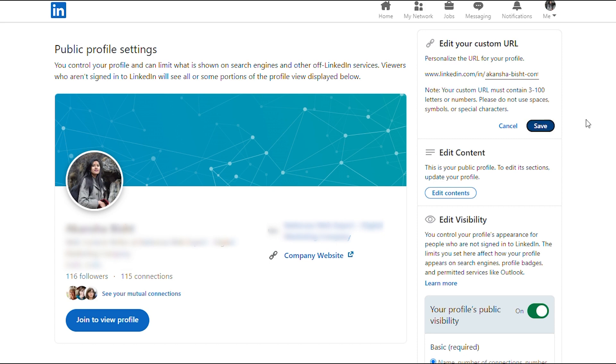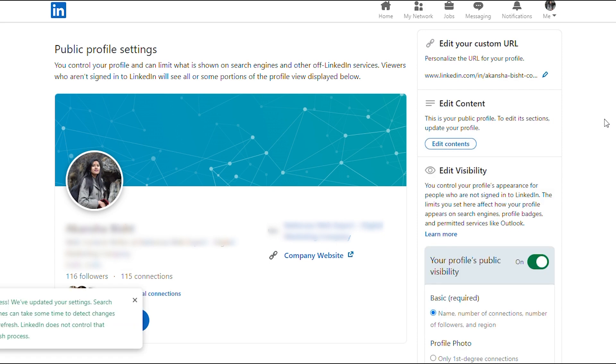Once done, you can see your new profile URL by going back to your profile on LinkedIn.